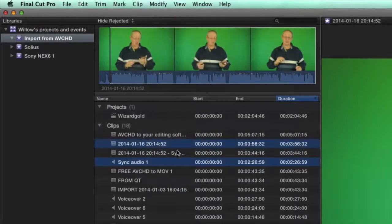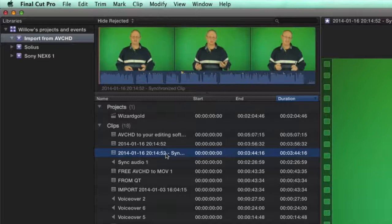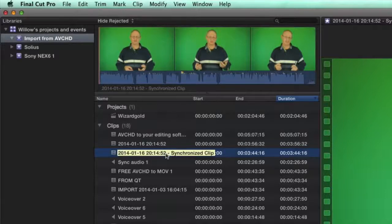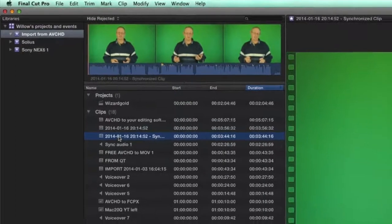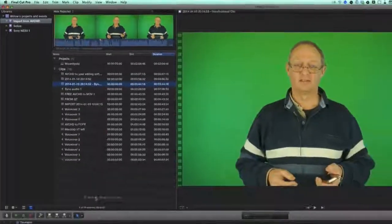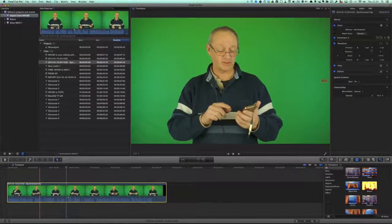So now you can see we've got this other one here that just sort of popped up, and that's the thing that's been created there from those two clips. So what I'm going to do is I'm just going to drag the whole of that into the timeline, and we'll have a look at it properly.